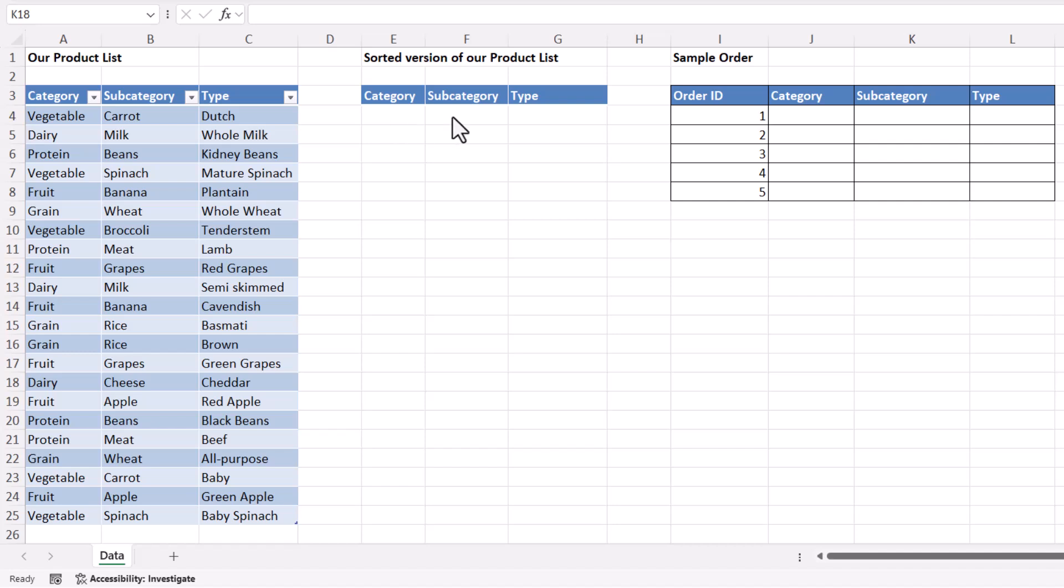I'm going to create a sorted version of it. That way when I add new products to the end of the original product list, I don't have to worry about re-sorting it.